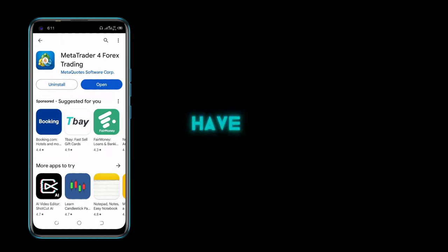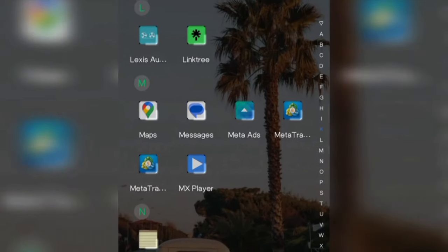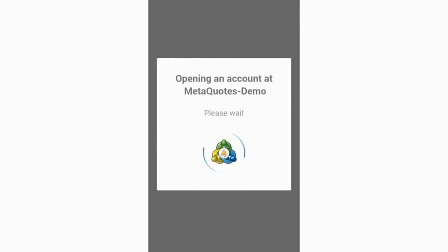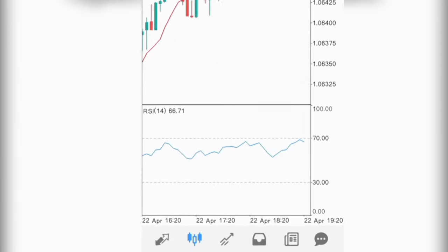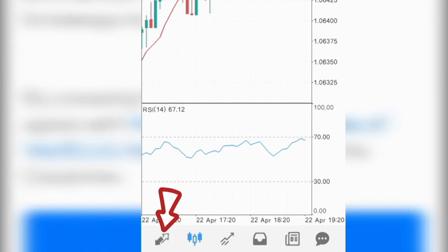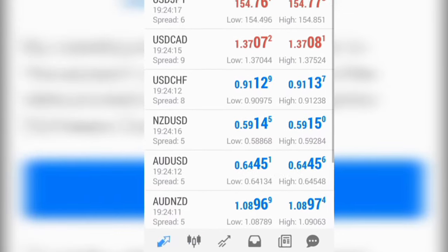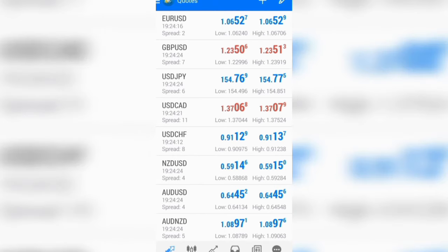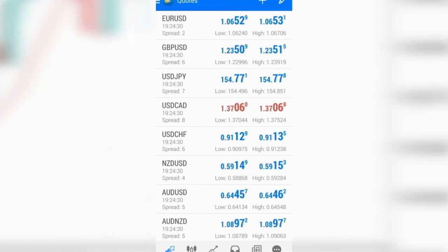For this part to be more interactive, make sure you download the MT4 app if you don't have it already. After downloading, open your MT4 app. If your MT4 is showing an interface telling you MQL5 registration, don't bother about that — it has already opened the demo accounts for you. Click on the double arrow icon below and it will automatically take you to the currency pairs page.